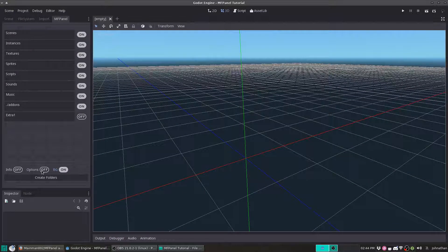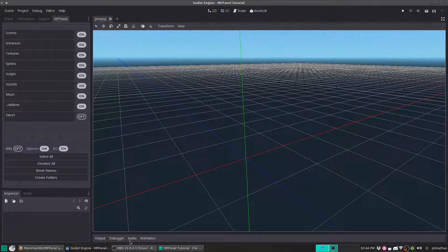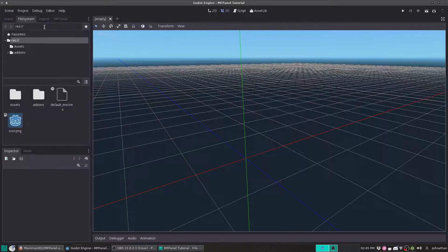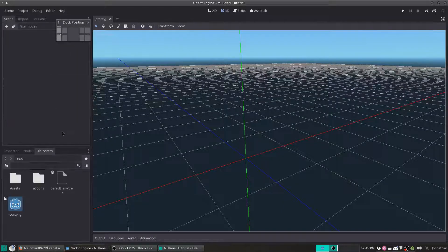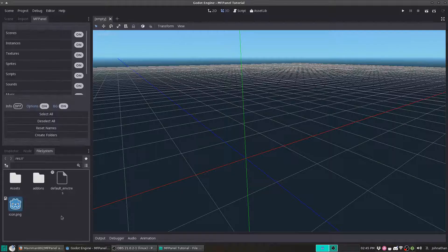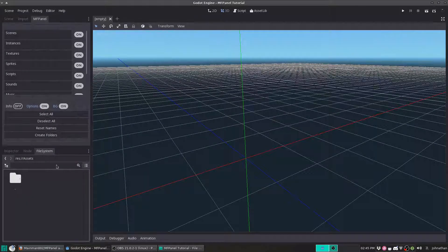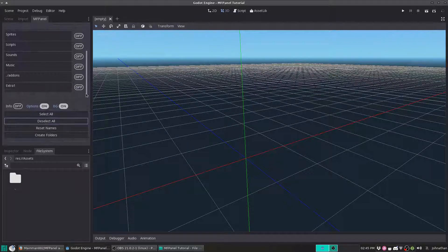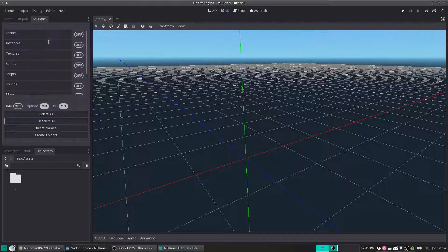But here's where the cool stuff happens. I will open up the file system at the bottom and put it there. Now as we can see, we have the file manager, we've got the assets, the add-ons. We're going to click on assets. And what I'm going to do is I'm going to deselect all, and as you can see, that deselects everything.